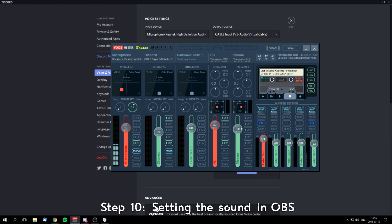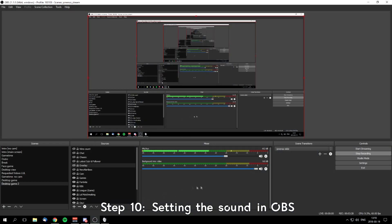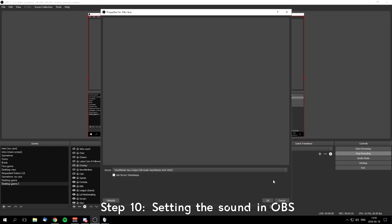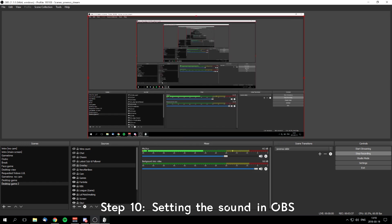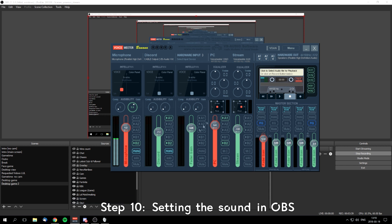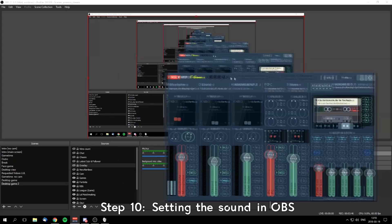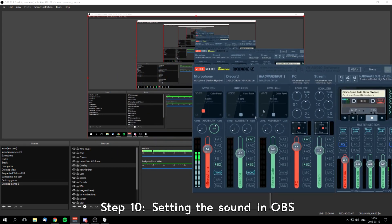After you've done that, go to OBS, use the cogwheel, press properties, and choose Voicemeeter Aux Output, because your stream goes to Voicemeeter Aux Input. It doesn't show, but it should be input. So everything goes into your Voicemeeter Aux, and you want to send it to your OBS and to the internet.